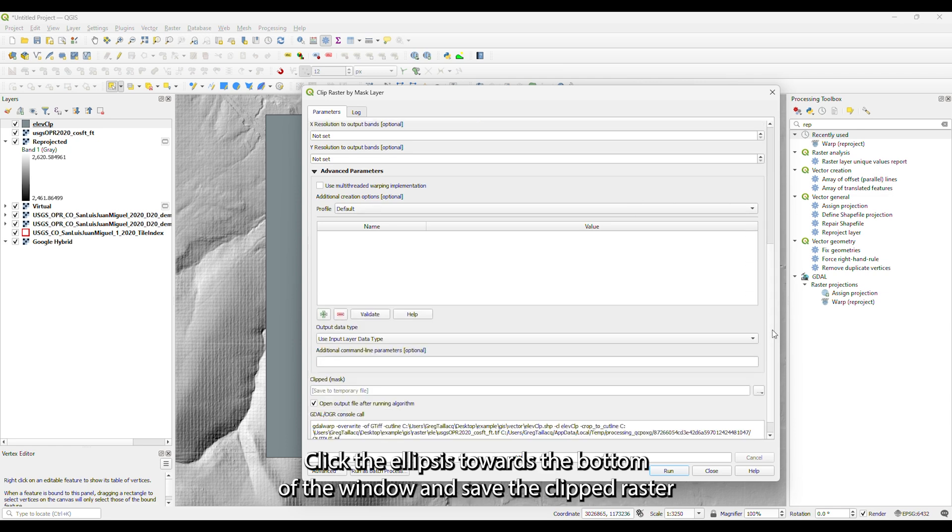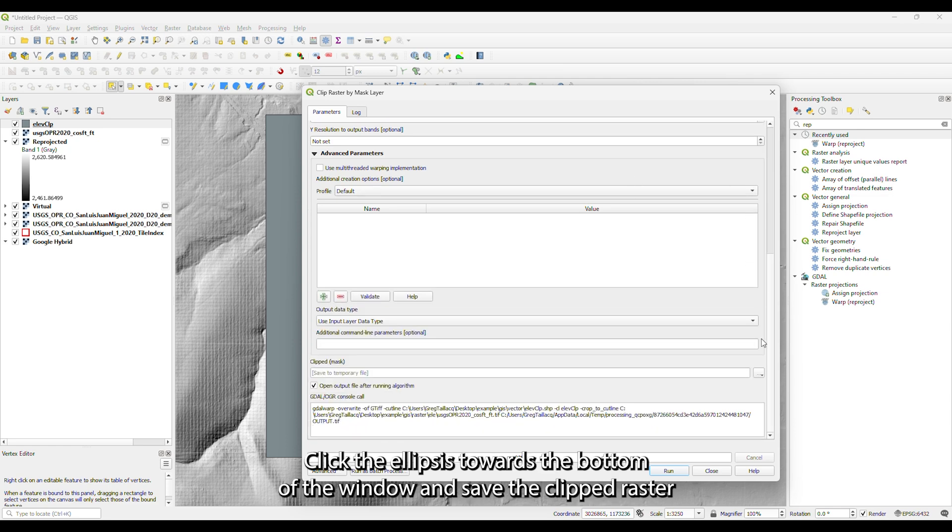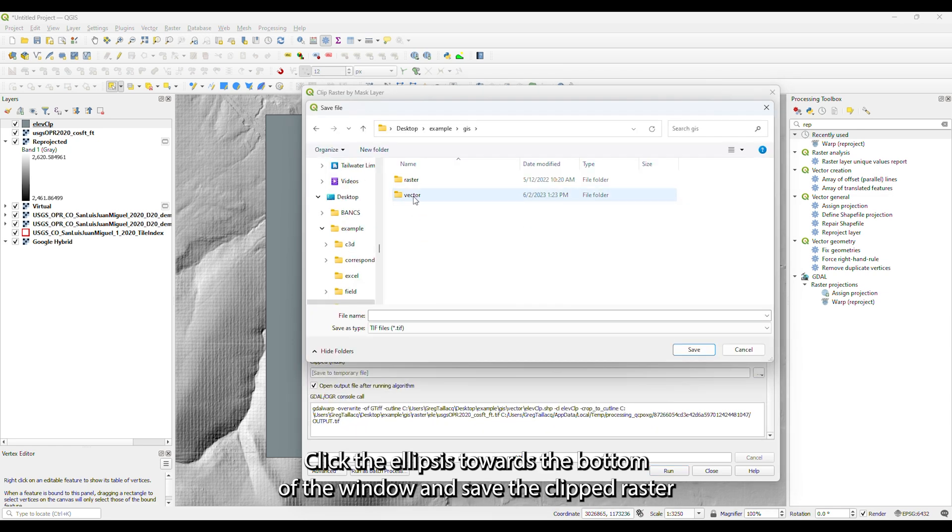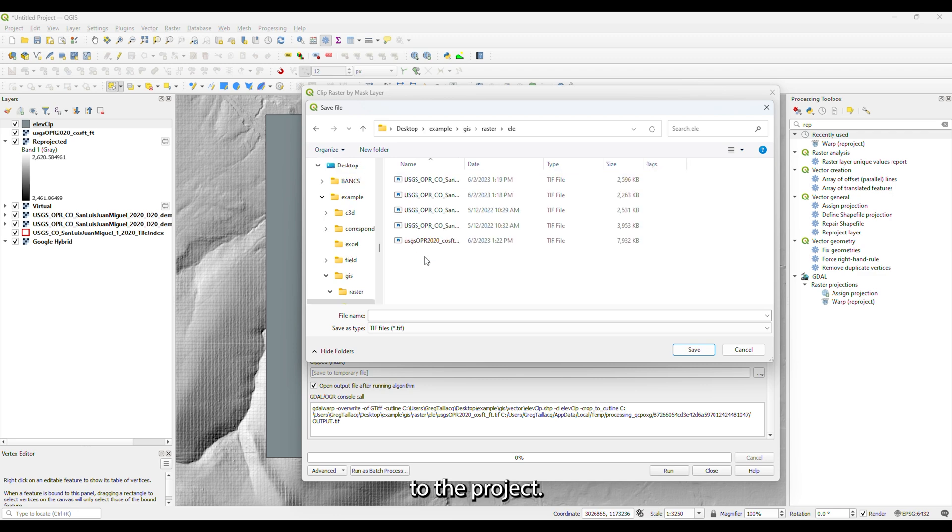Click the ellipsis towards the bottom of the window and save the clipped raster to the project. Click Run and the raster will be clipped.